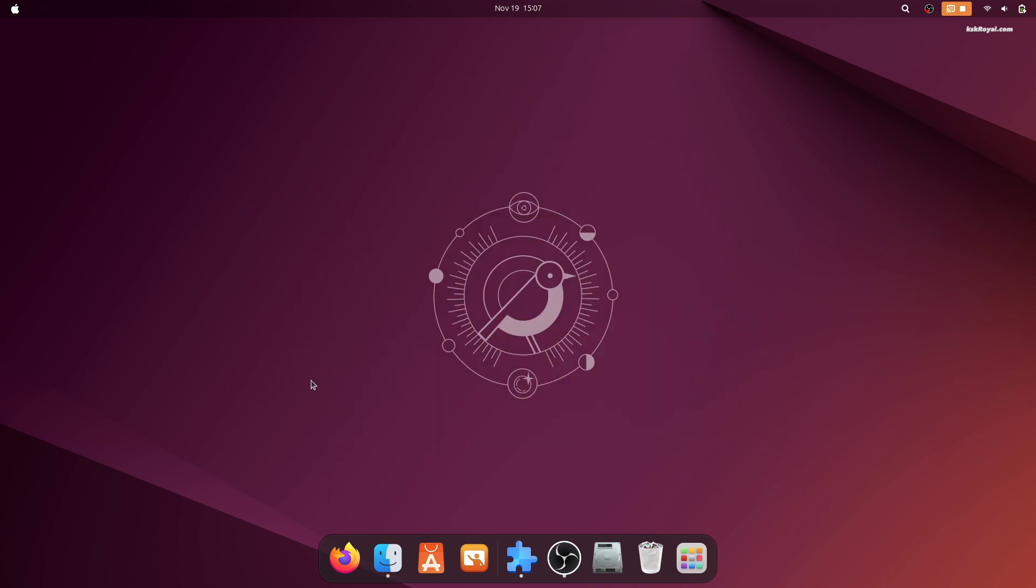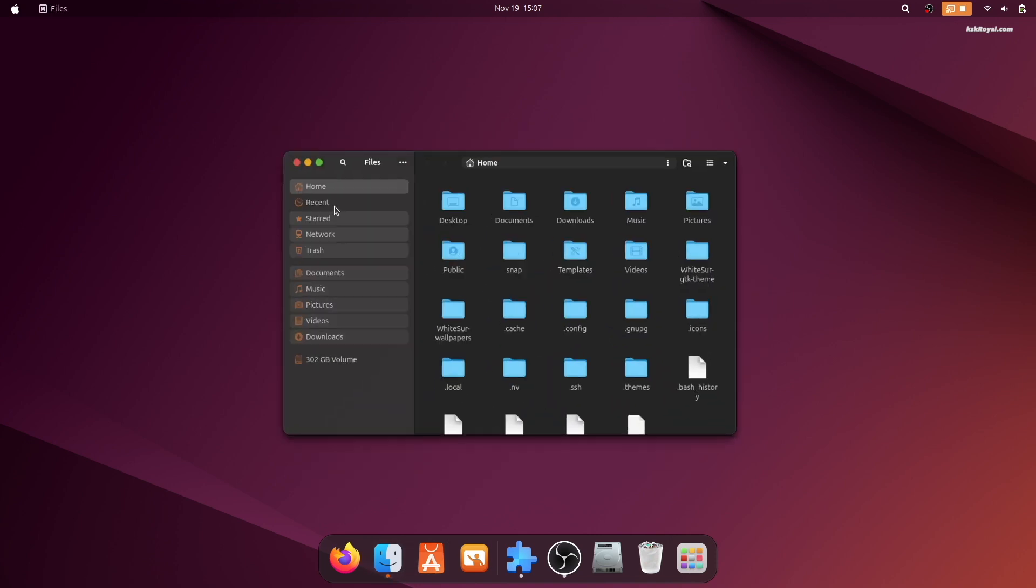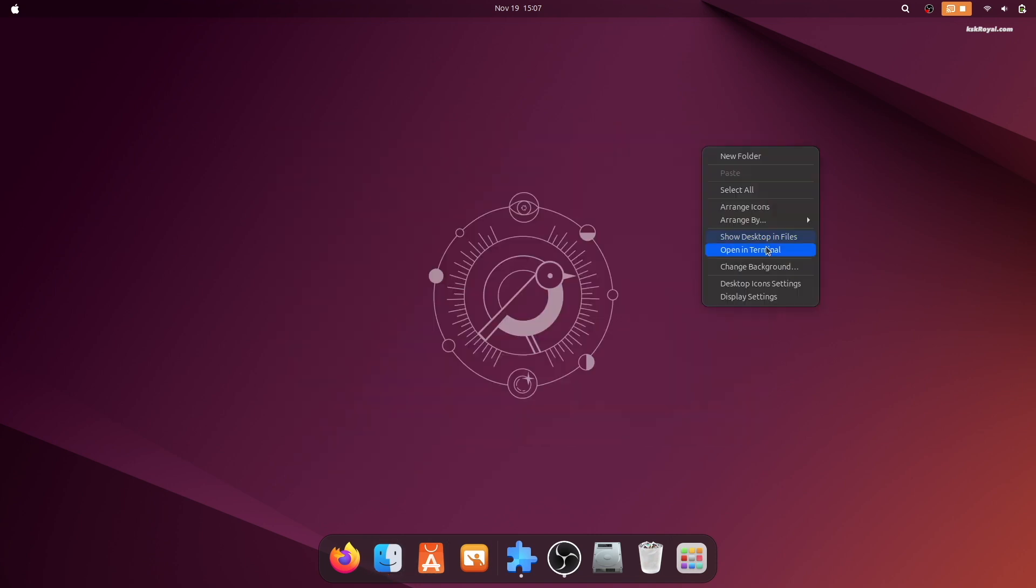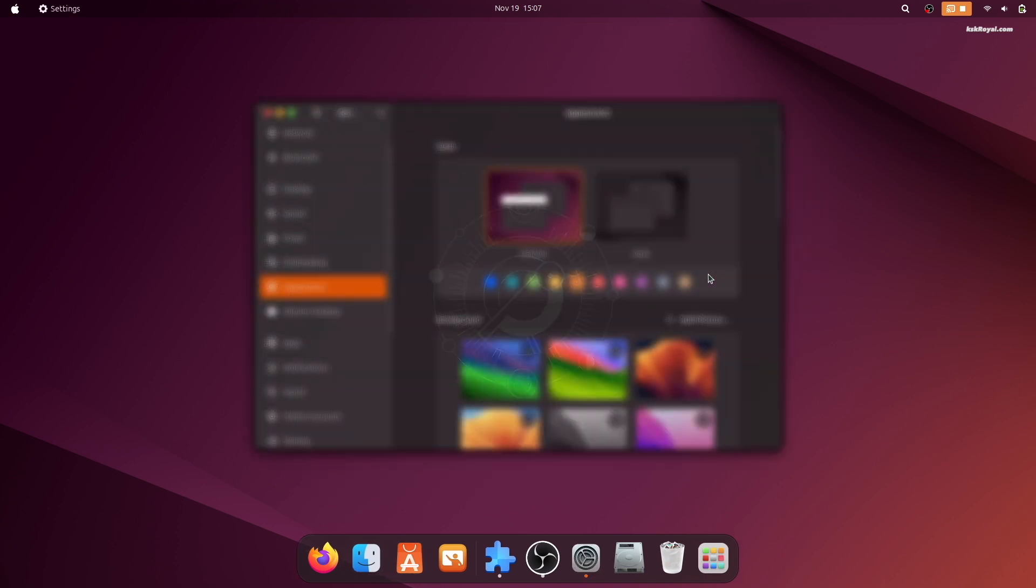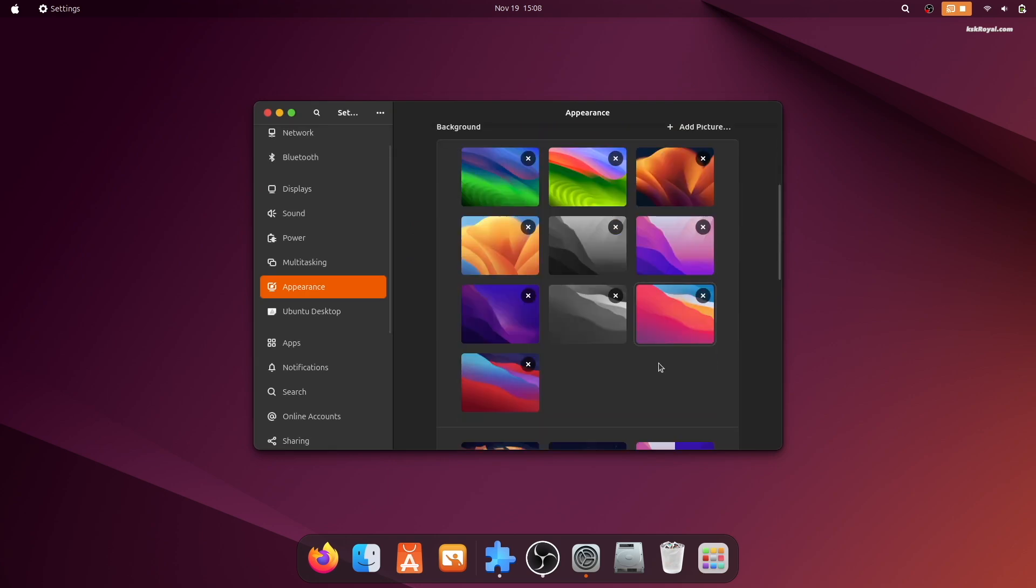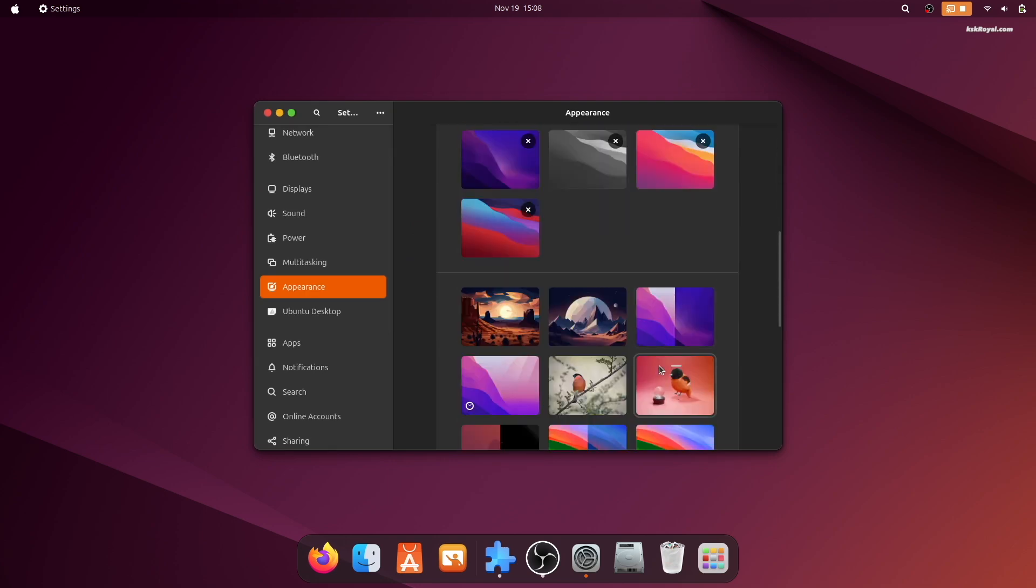Now let's change the wallpaper. Right-click on the desktop. Select background and choose a wallpaper that suits your style.